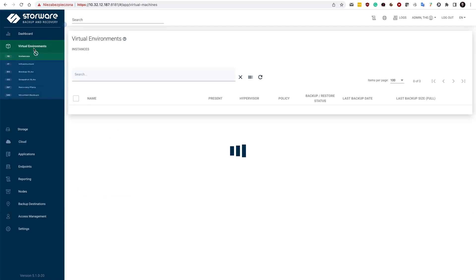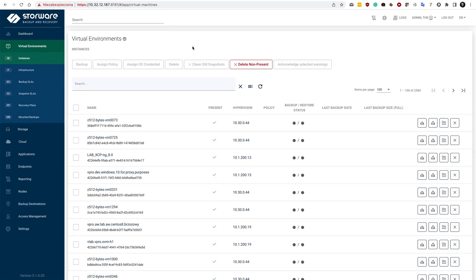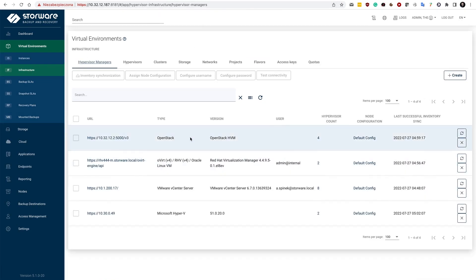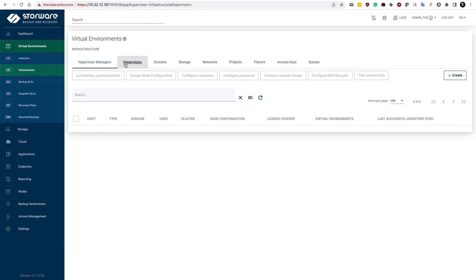In the virtual environments, you have the instances list in this case, but the very first step would be probably to add your KVM host in here.